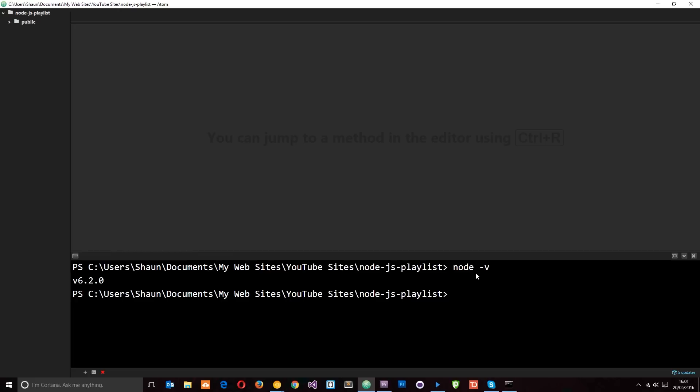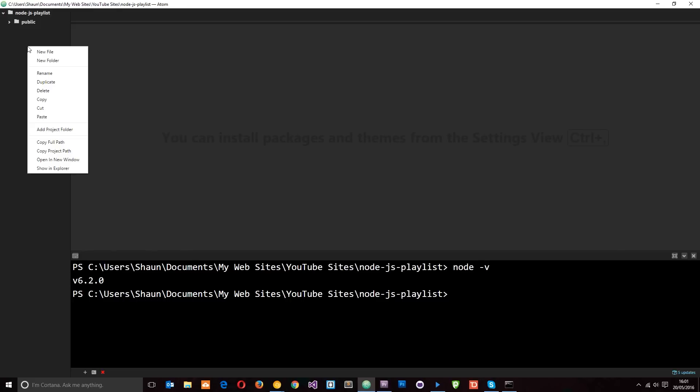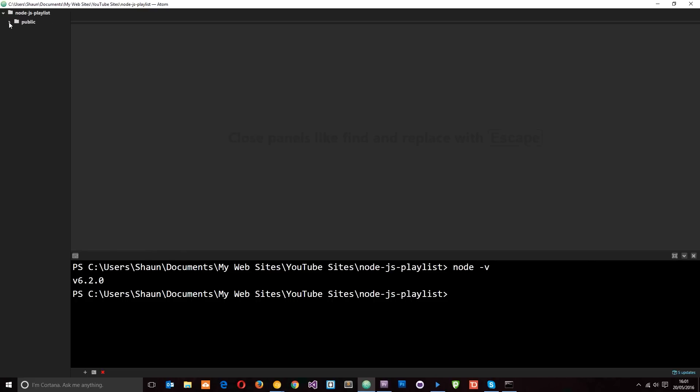Okay cool. So you'll notice now on the left I've got open the files that I uploaded to GitHub. So I downloaded those and then I right-clicked on here, went to add project folder, then navigated to where I downloaded those files from GitHub and opened them up into Atom.